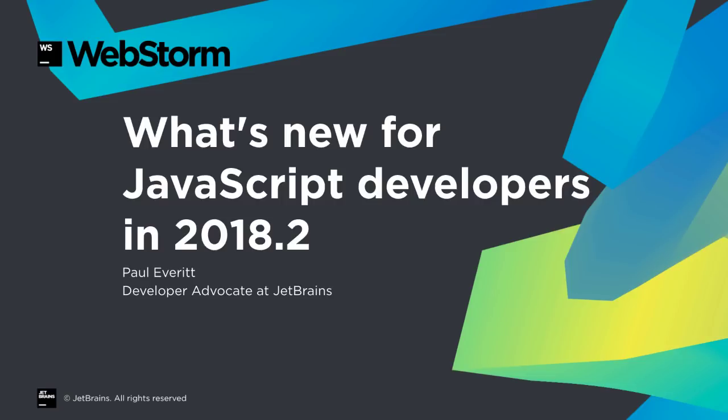Find unused code, productivity for React, integration with Angular's ng-add and schematics, improvements to testing. Let's take a look at what's new in WebStorm 2018.2.